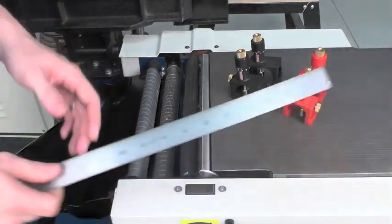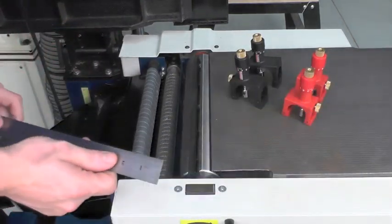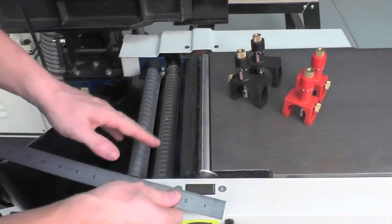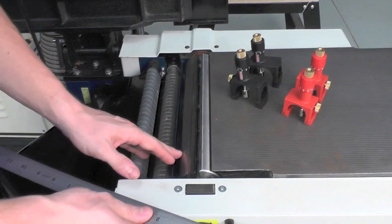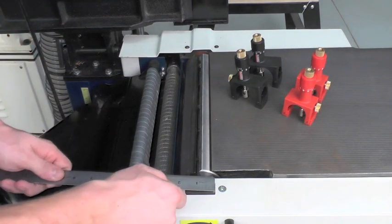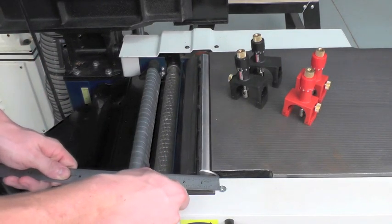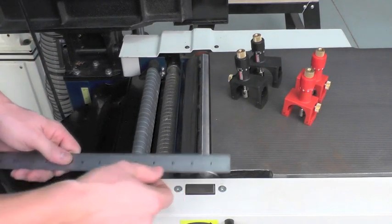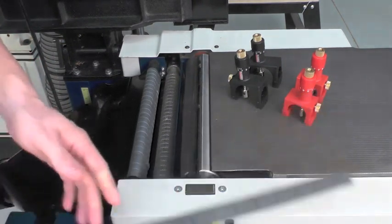The next step is to grab a ruler and determine the diameter of your cutter head. In my case, I have a two and a half inch cutter head.